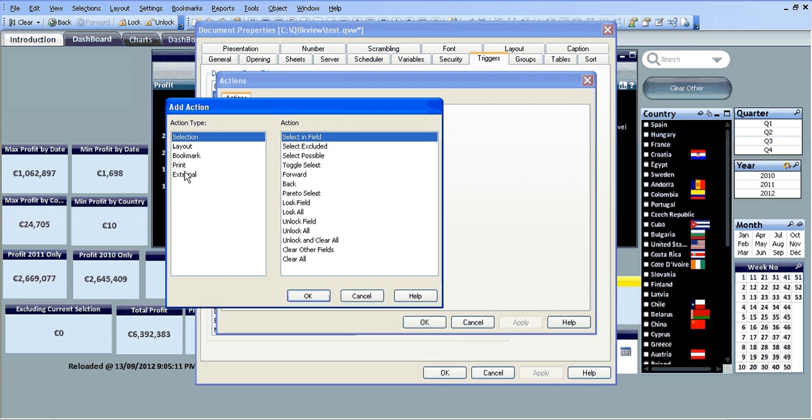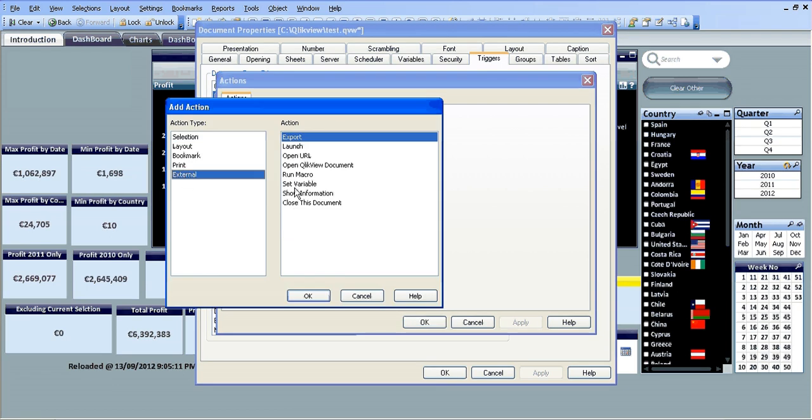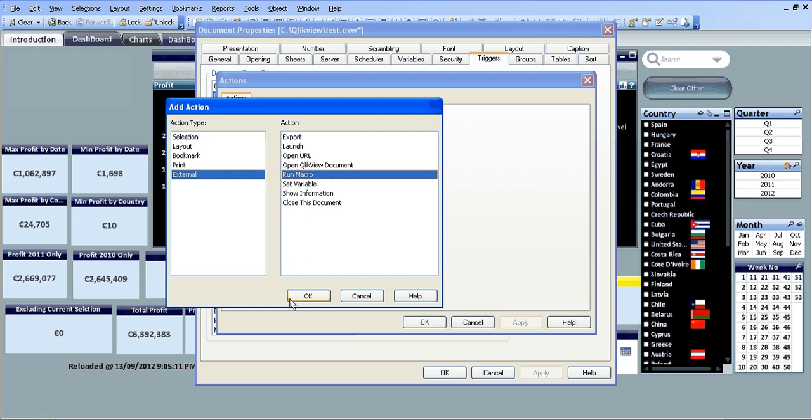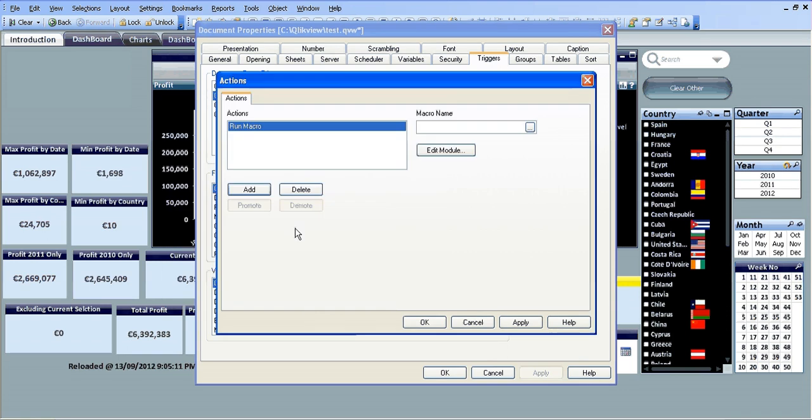The action is going to be an external and a macro, and the macro is going to be the one we just created which is called auto reload.